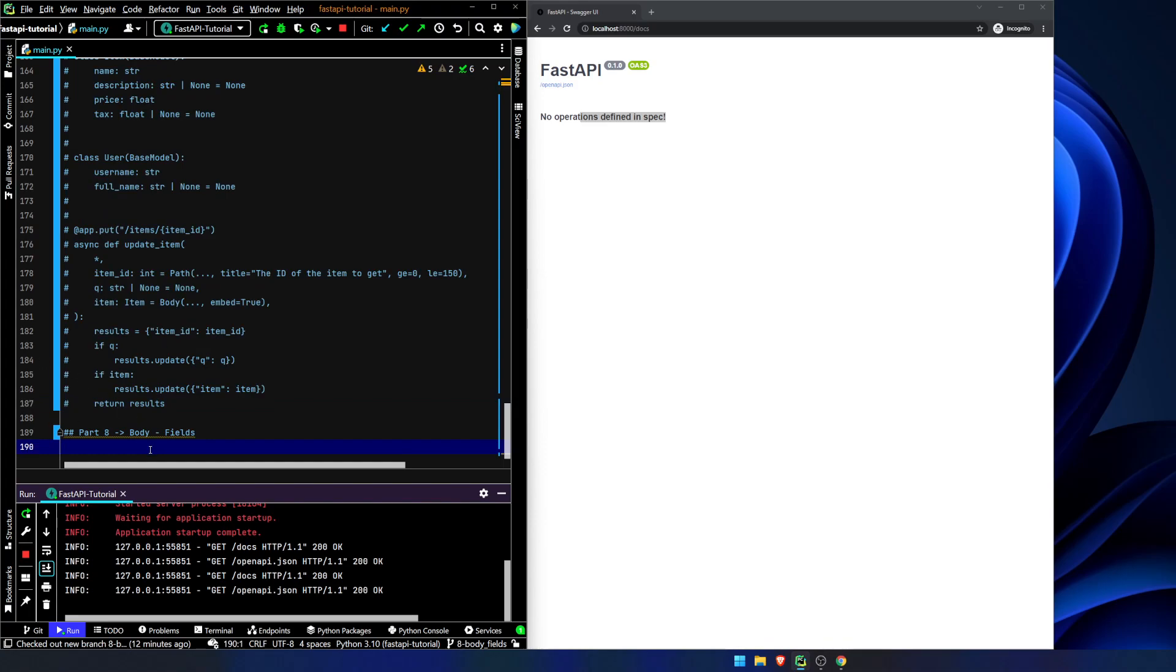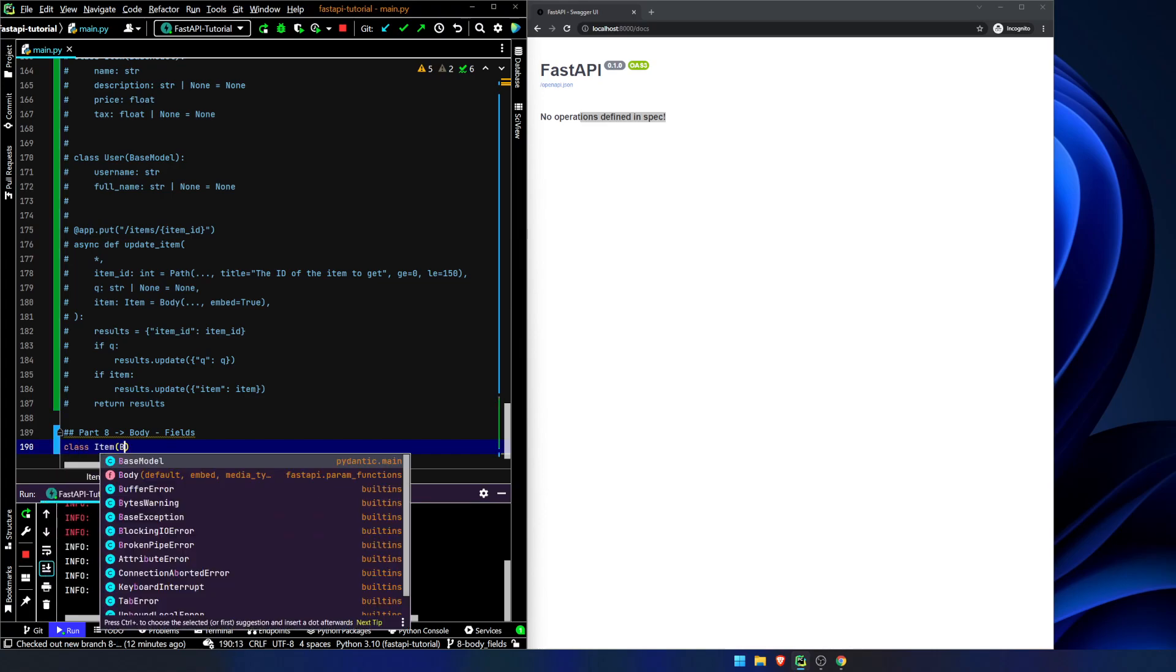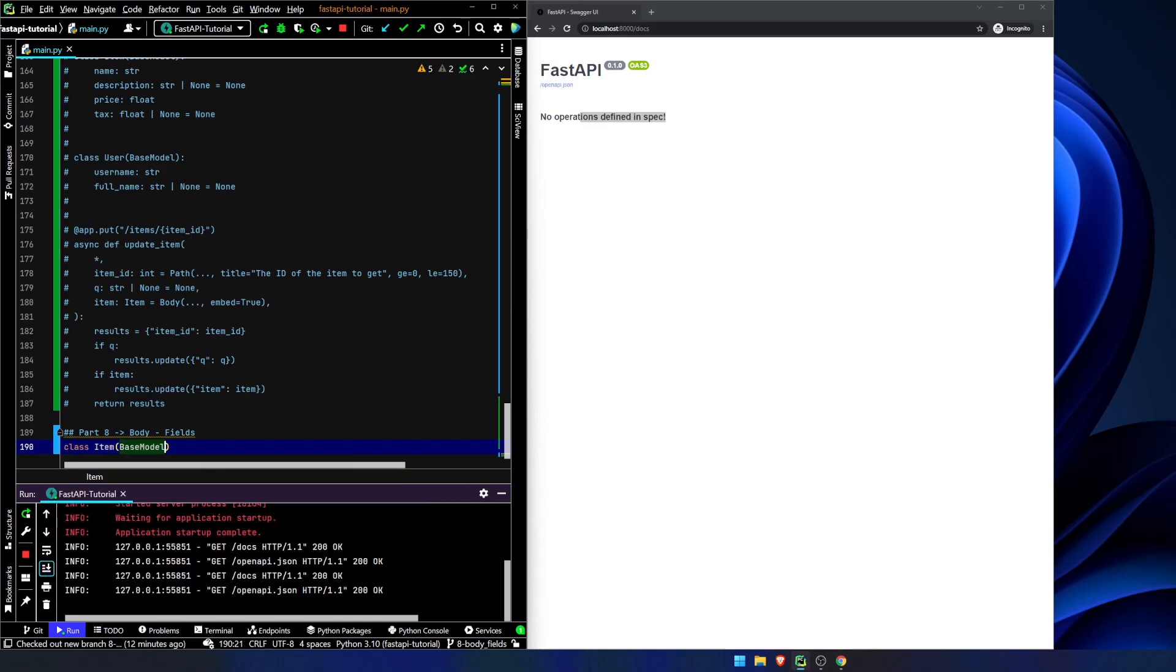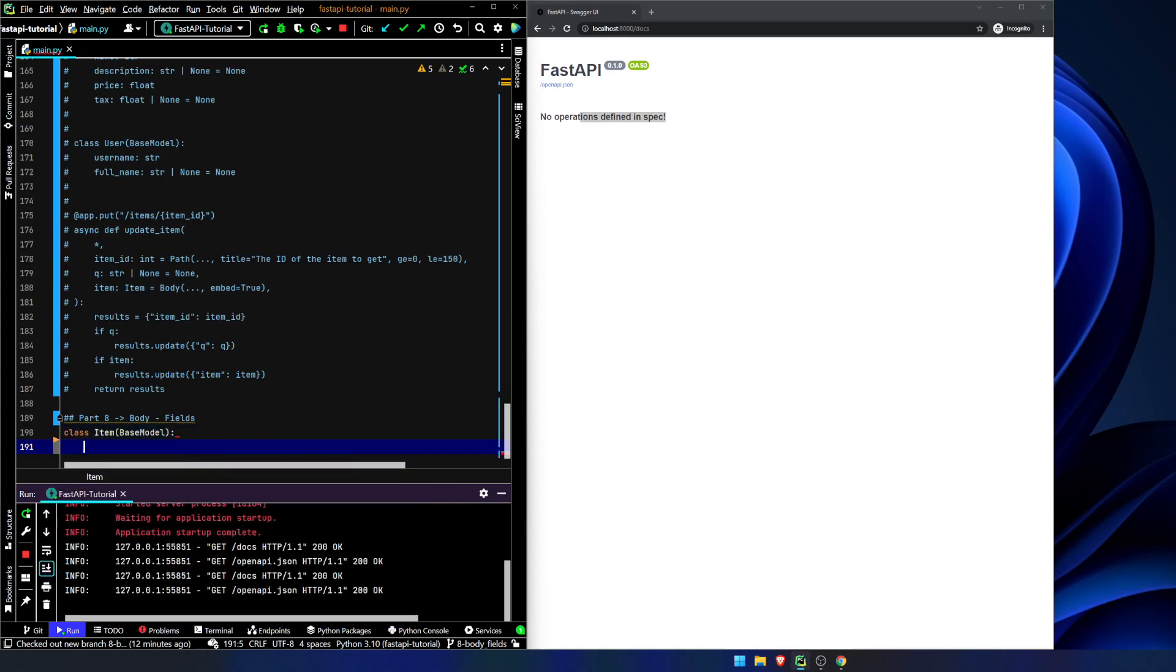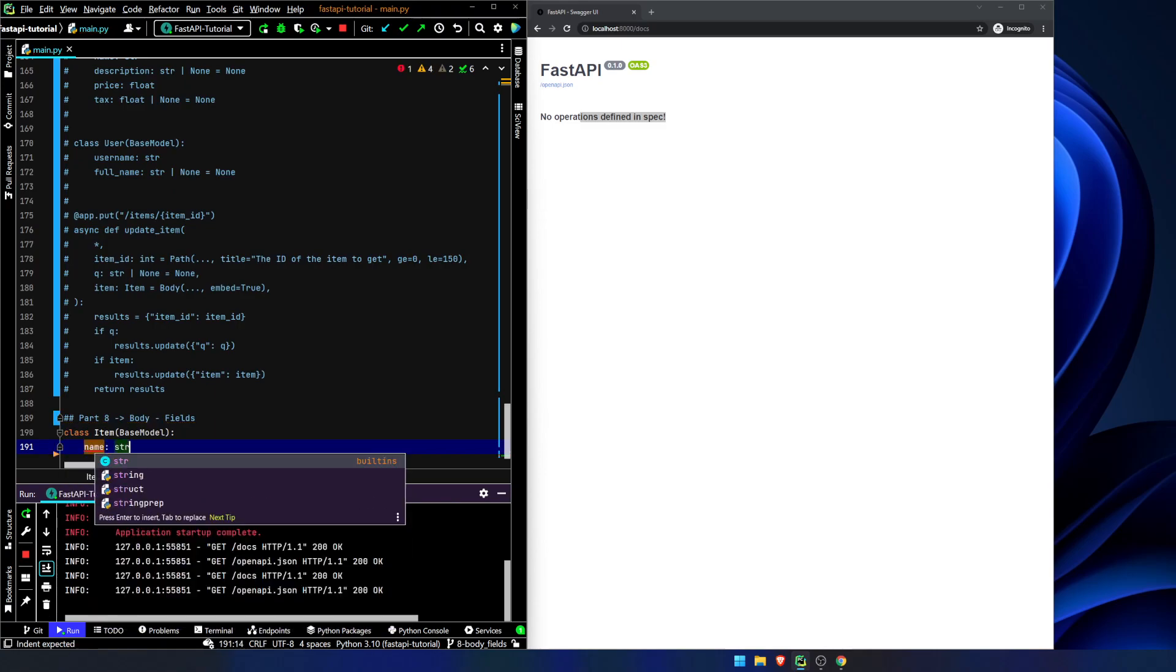Now, what we will do is first thing, we're going to set up a class, a base model that we're going to extend from. So let's say class item base model, and we're going to say name is a string.